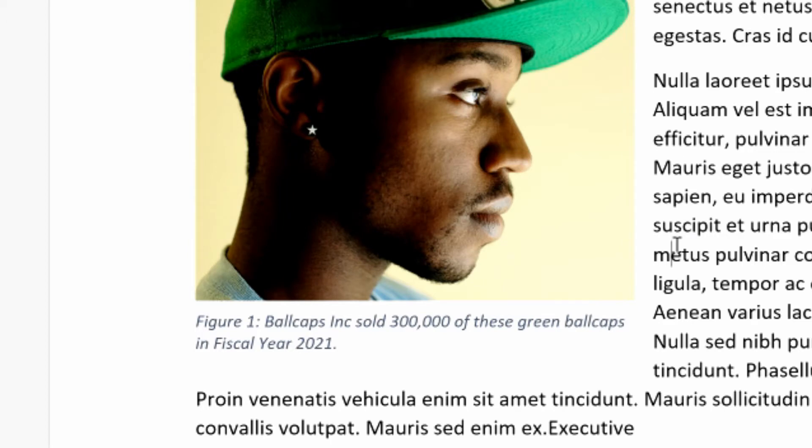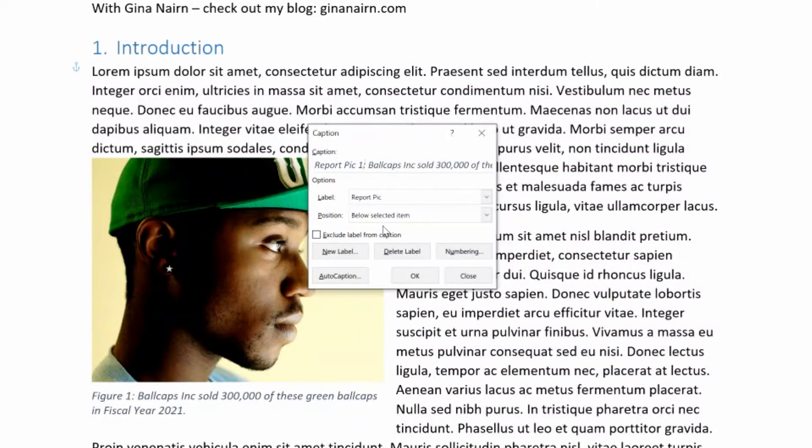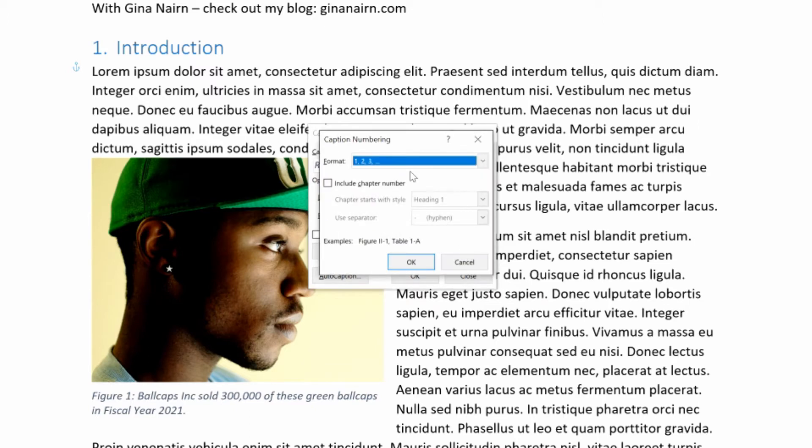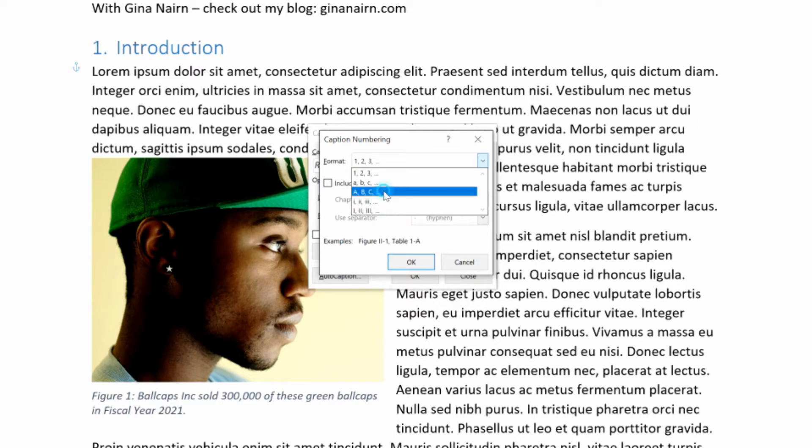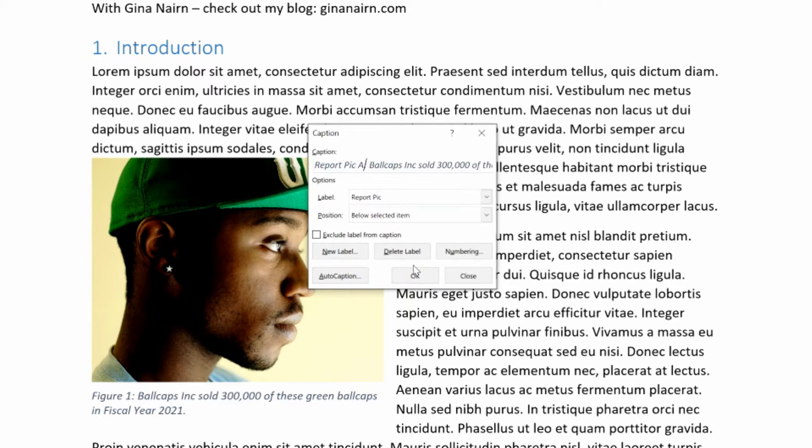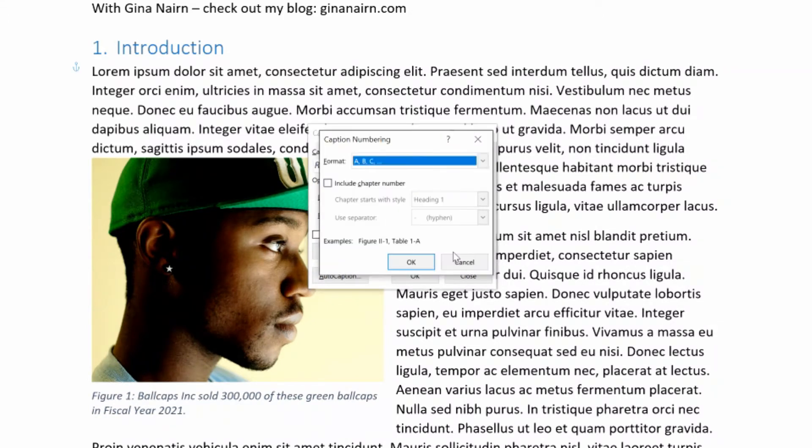Because we have square selected, then the caption is wrapped in square as well. You can also change the numbering. So instead of one, two, three, you can do ABCs. You can do Roman numerals, lowercase and uppercase. So I'll just change this to A. And you can see that it changes the caption to report pic A.